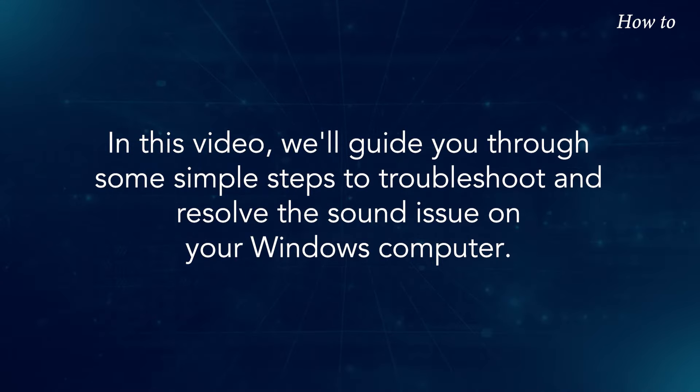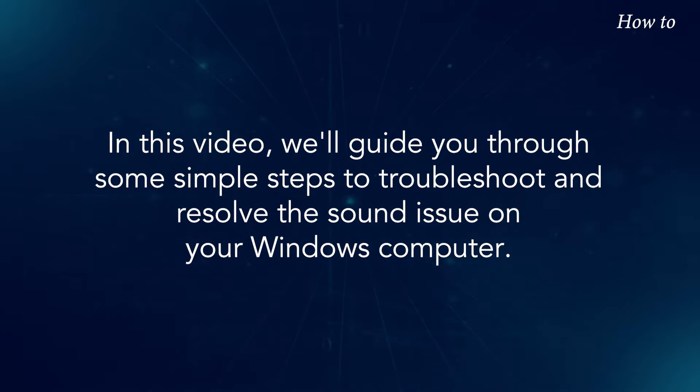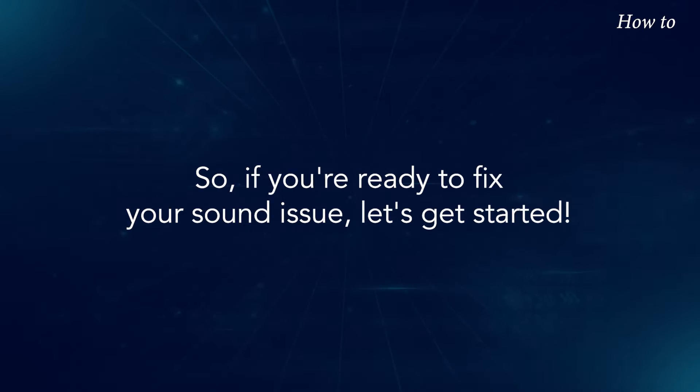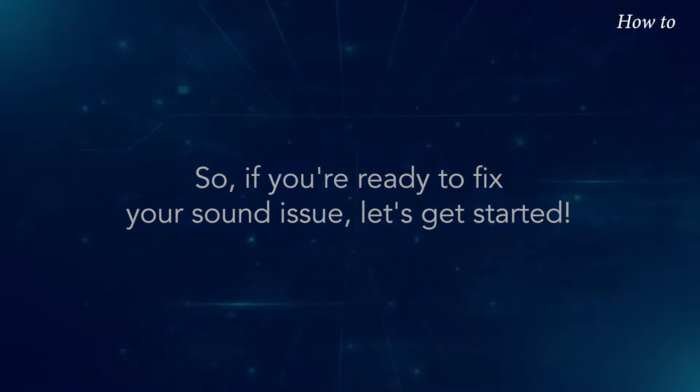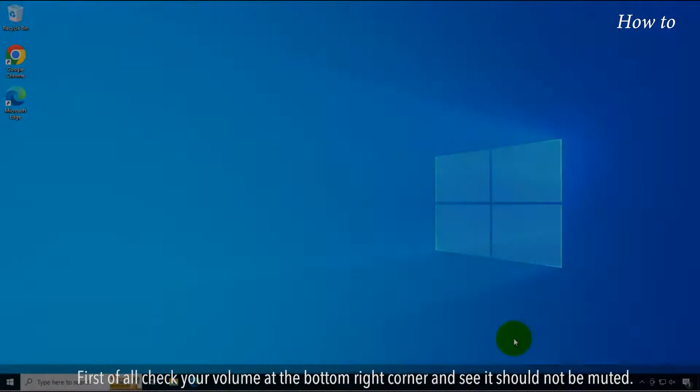In this video, we'll guide you through some simple steps to troubleshoot and resolve the sound issue on your Windows computer. So if you're ready to fix your sound issue, let's get started.